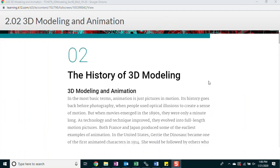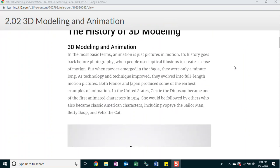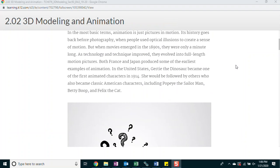The history of 3D modeling. 3D modeling and animation. In the most basic terms, animation is just pictures in motion. Its history goes back before photography when people used optical illusions to create a sense of motion. But when movies emerged in the 1890s, they were only a minute long. As technology and technique improved, they evolved into full-length motion pictures.